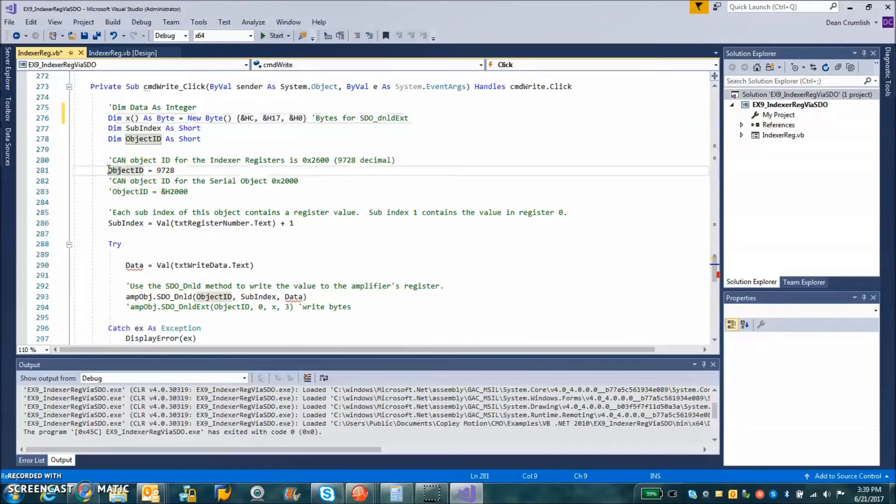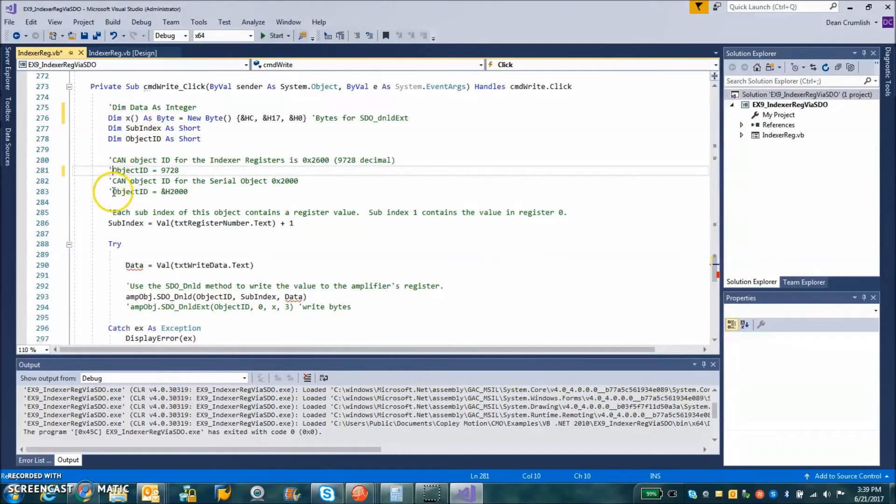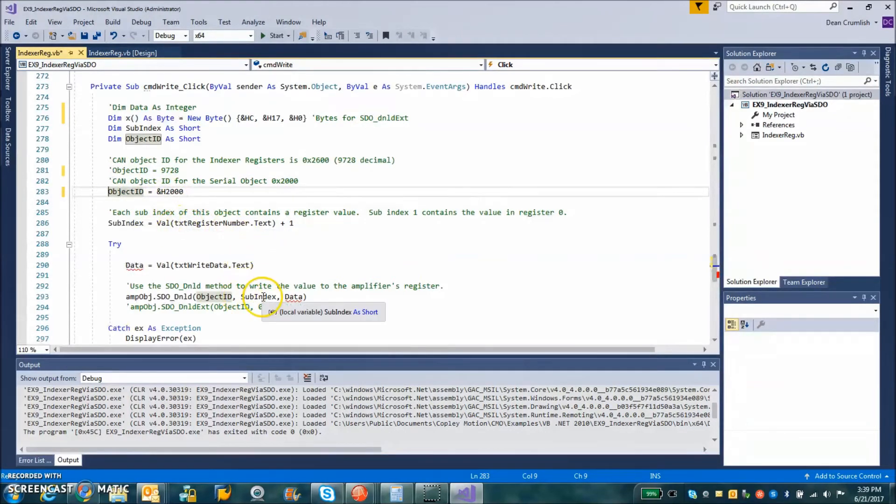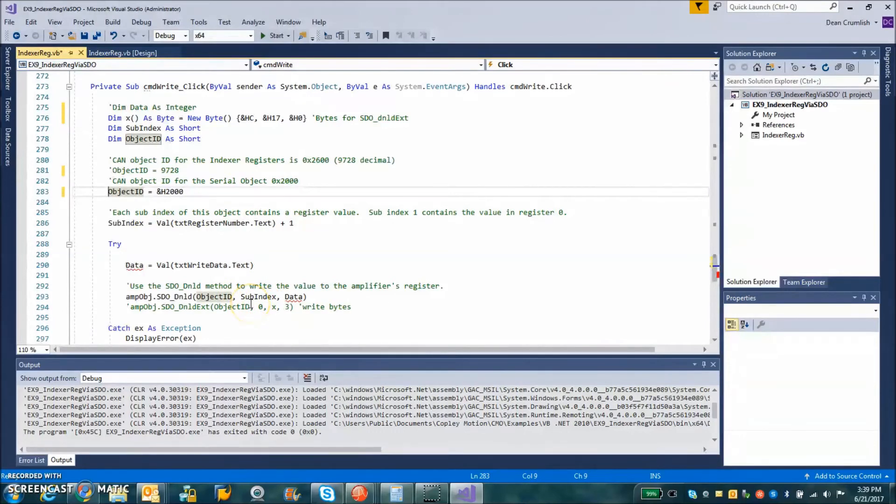So the write method downloads the object. We're going to not use that one. And we're going to use object ampersand H hex 2000 and subindex is still going to be,